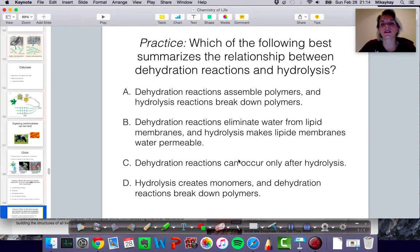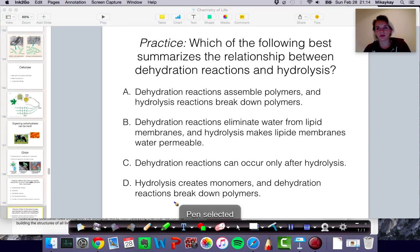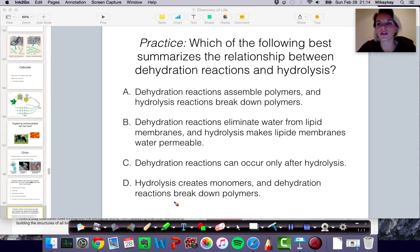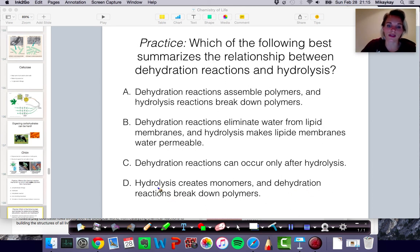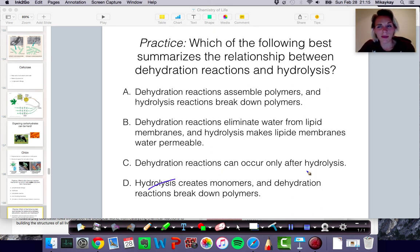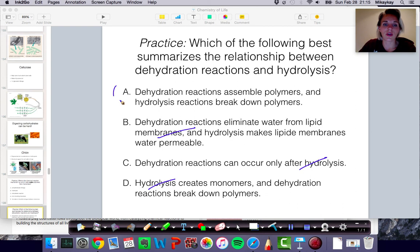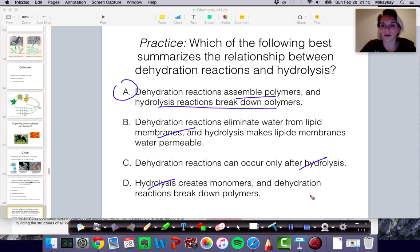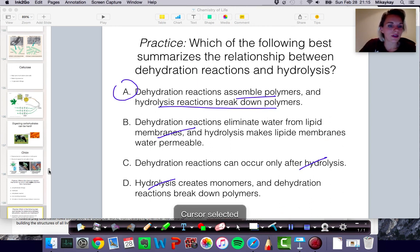Next question: which of the following best summarizes the relationship between the dehydration reaction and hydrolysis? Take a moment to read through your options. If we read through them — hydrolysis creates monomers, dehydration breaks down polymers — you know that hydrolysis is what breaks down polymers, so that's not right. Dehydration reactions can occur after hydrolysis — that might be true, but it doesn't describe their relationship. Dehydration eliminates water from lipid membranes — that's not right because we're not talking about lipid membranes. So dehydration reactions assemble polymers whereas hydrolysis reactions break down polymers. And that's all for carbohydrates — next up is lipids.